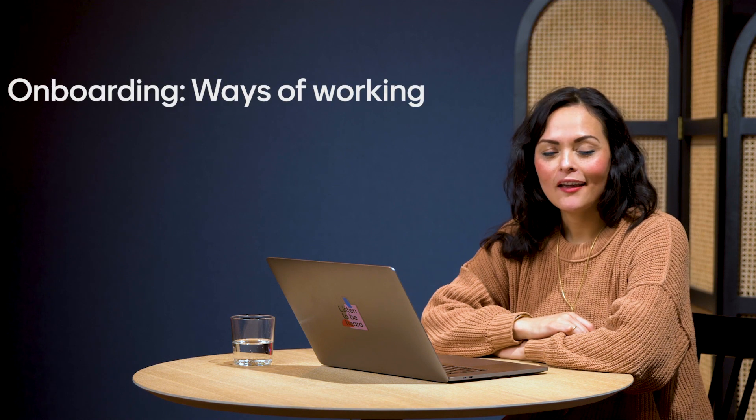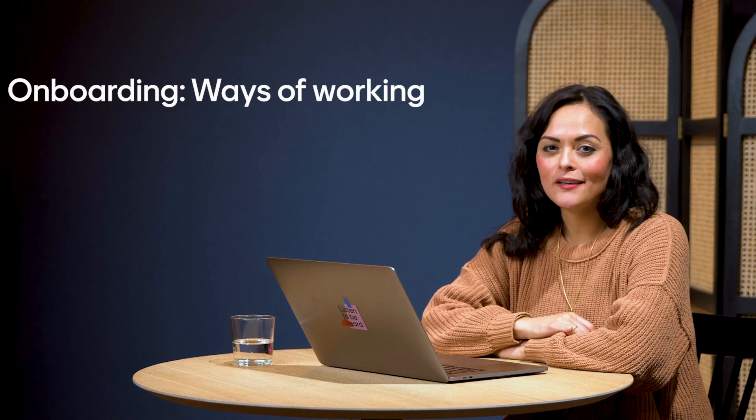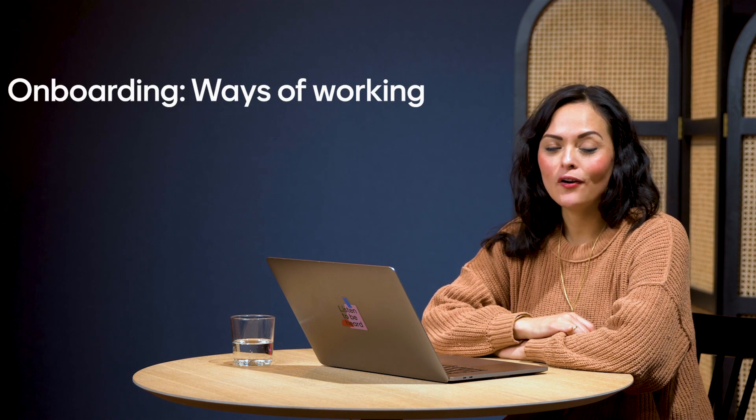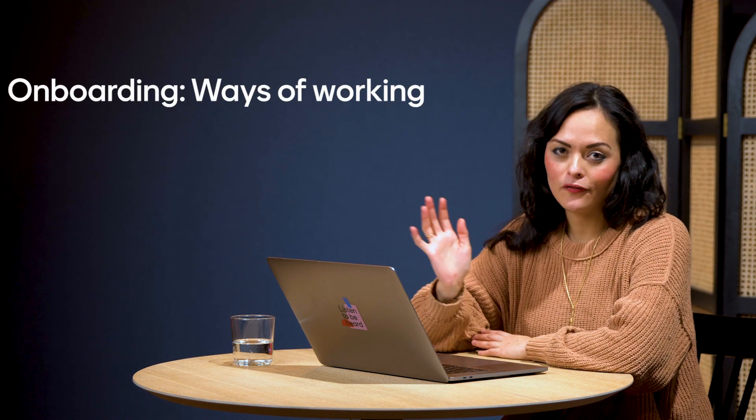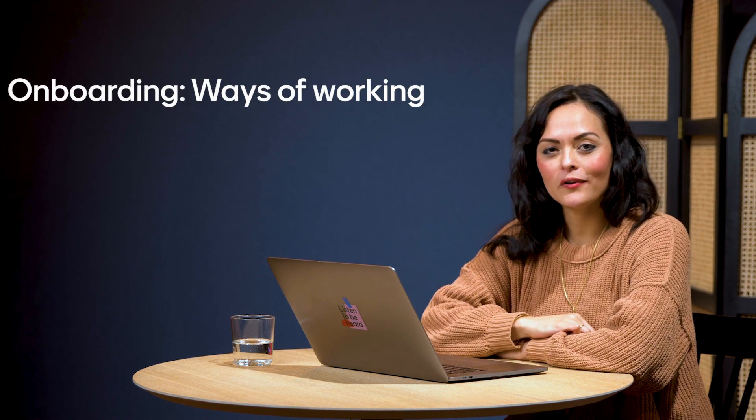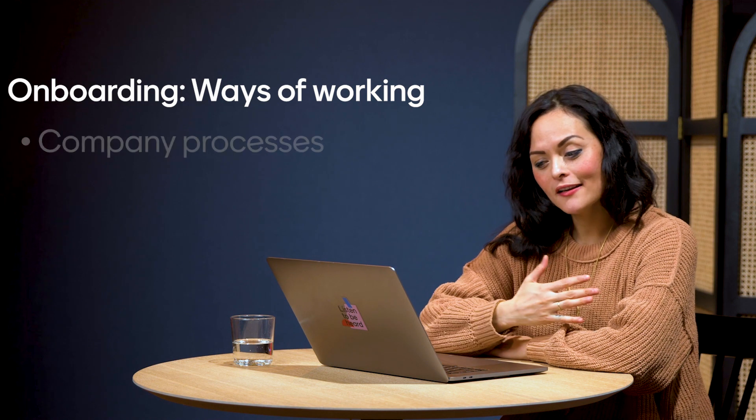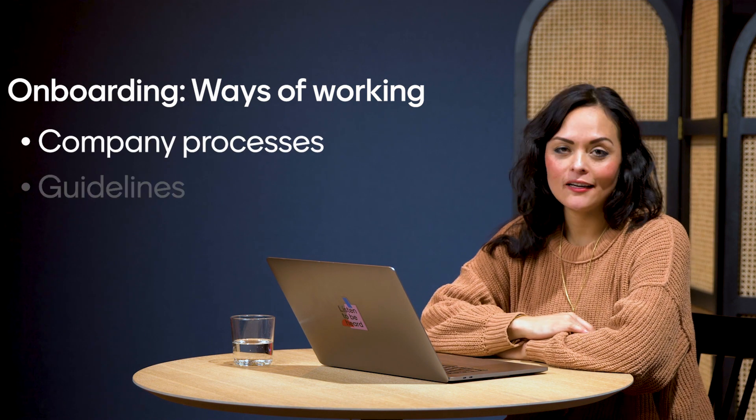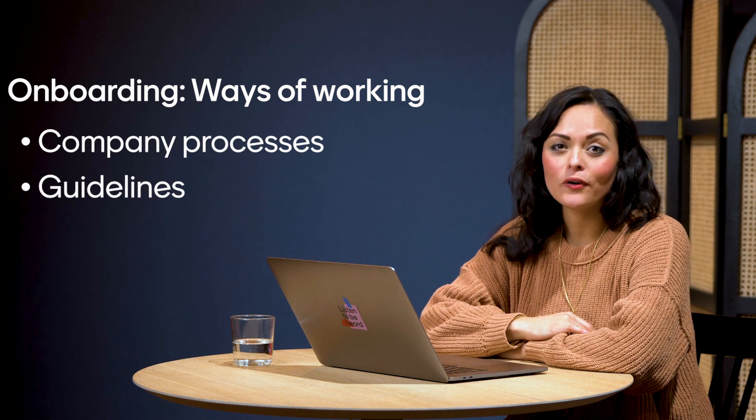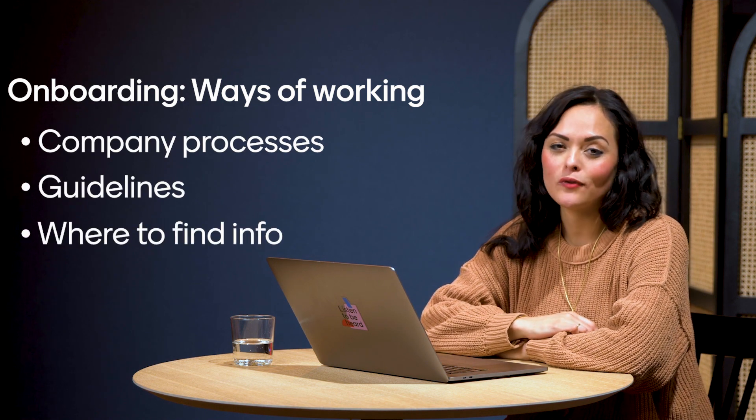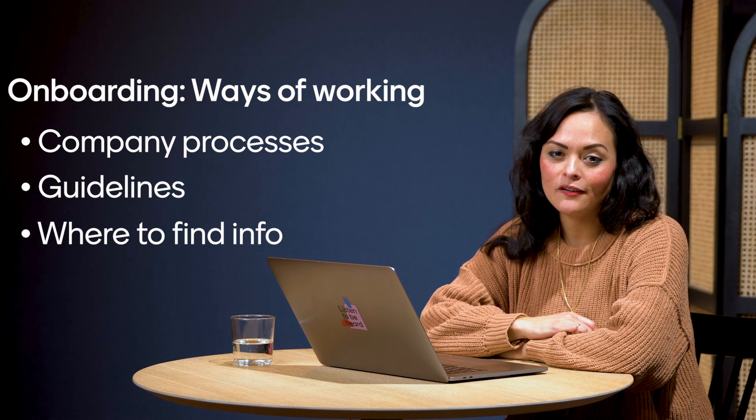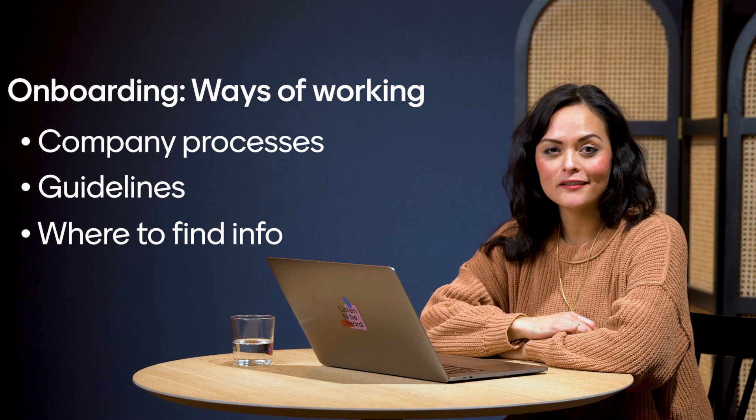Onboarding is a time where we bring our new hires together to give them a flying start at our company. I'm in charge of a session called Ways of Working, and what we do in this session is give a high-level overview to all our employees on our processes, guidelines, and where to find the most relevant information on your new start. And for this, I use Mentimeter.